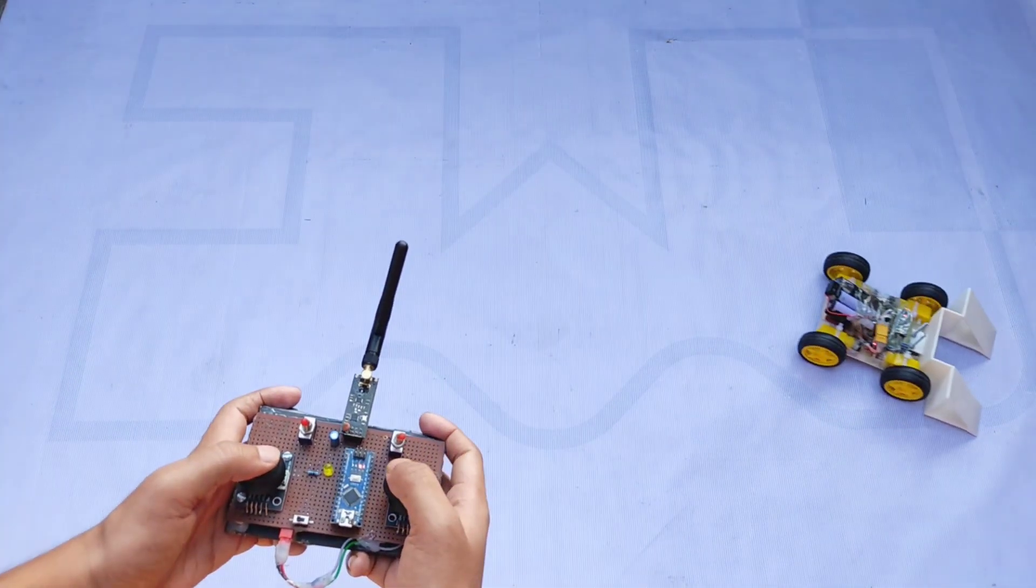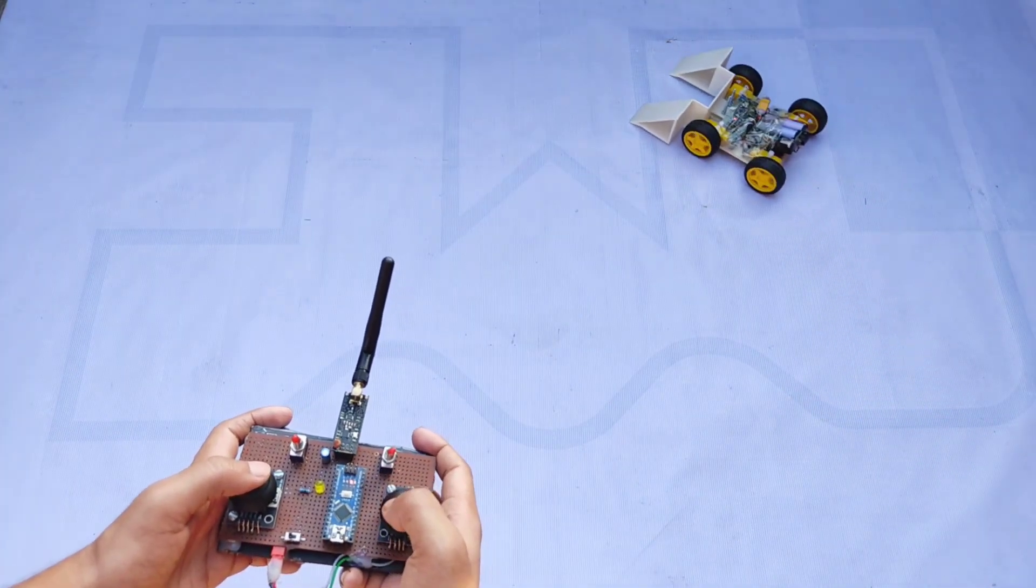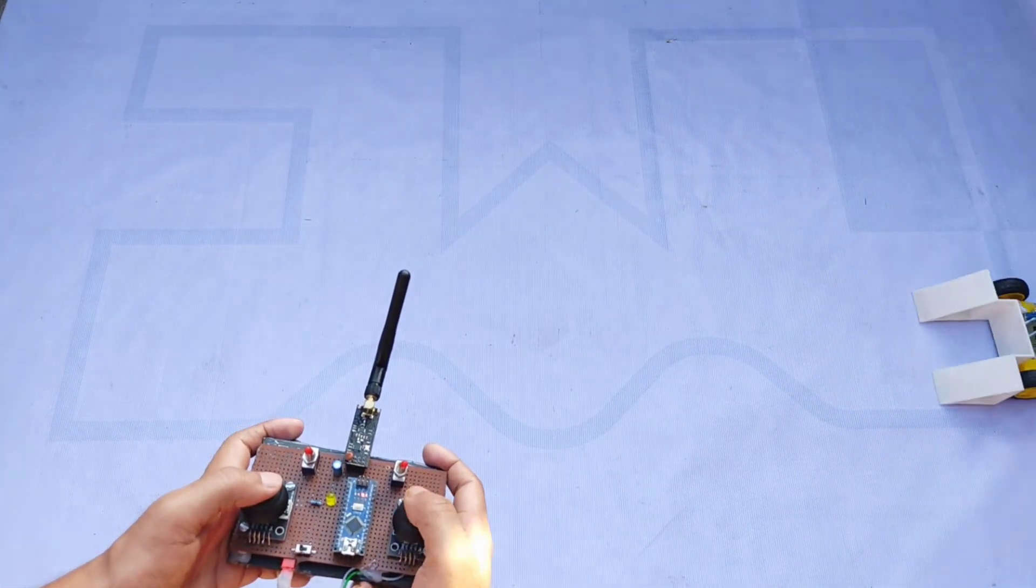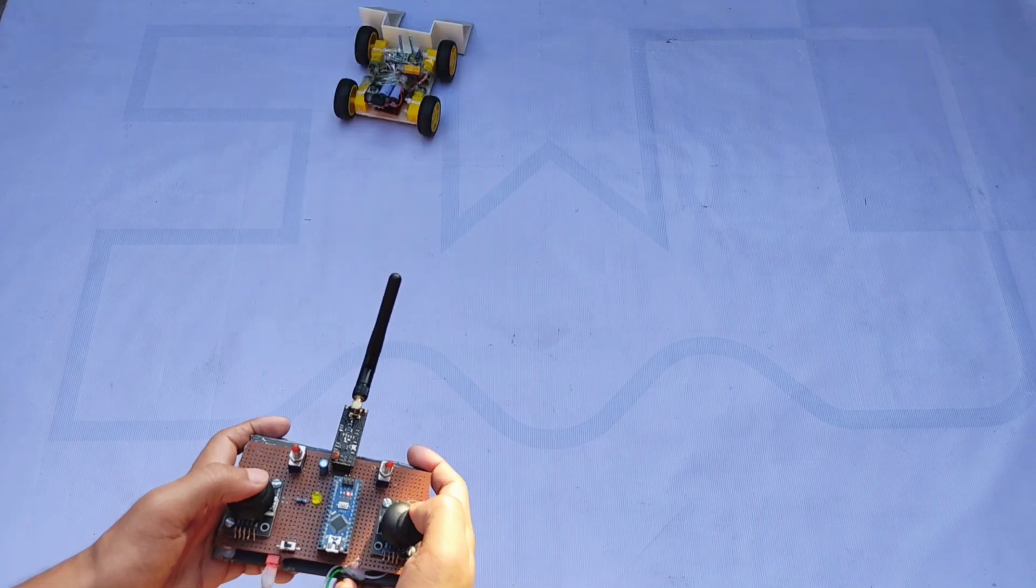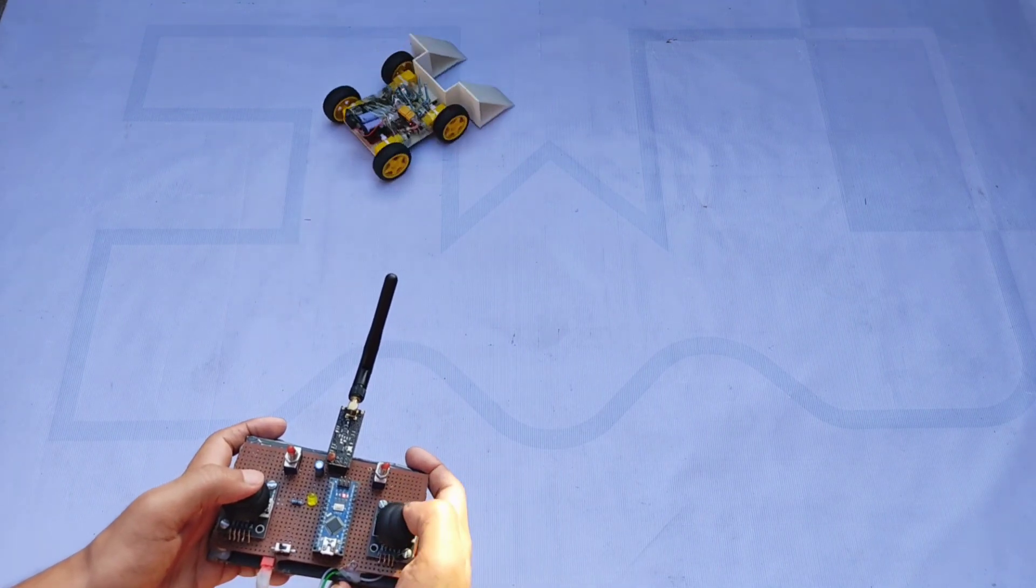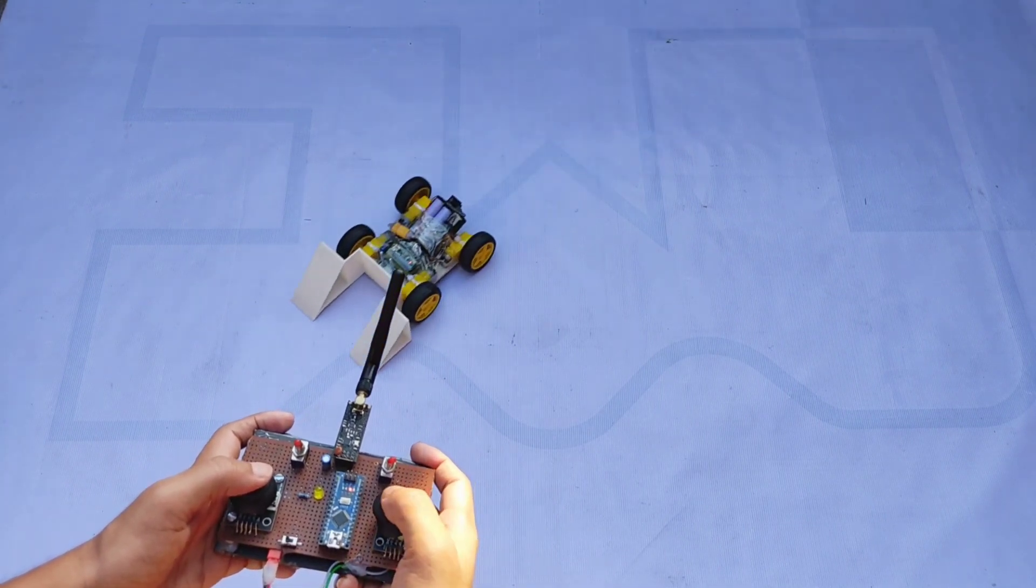Hello everyone, welcome back to my channel. In today's video, I'm going to show you how to make an RC Mini Soccer Bot in the 1kg segment.